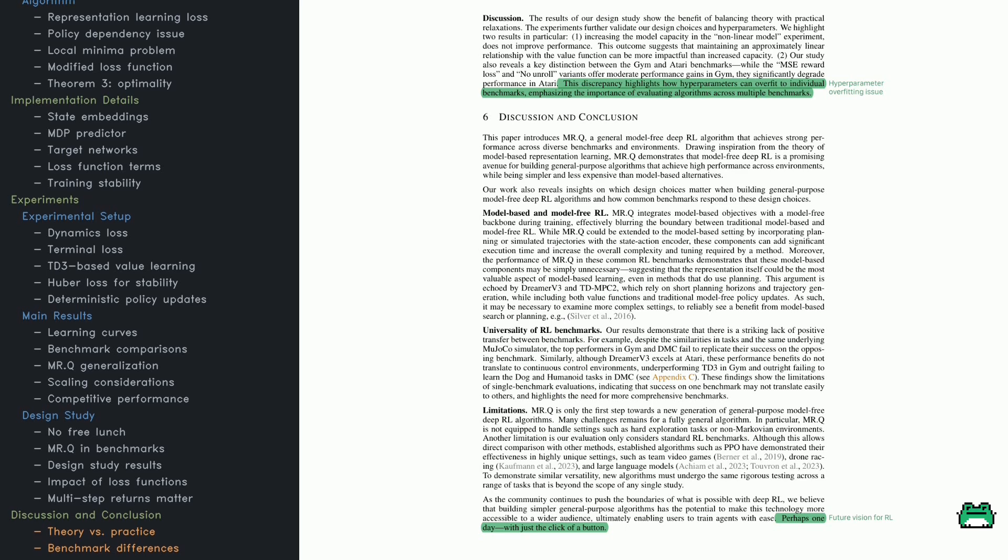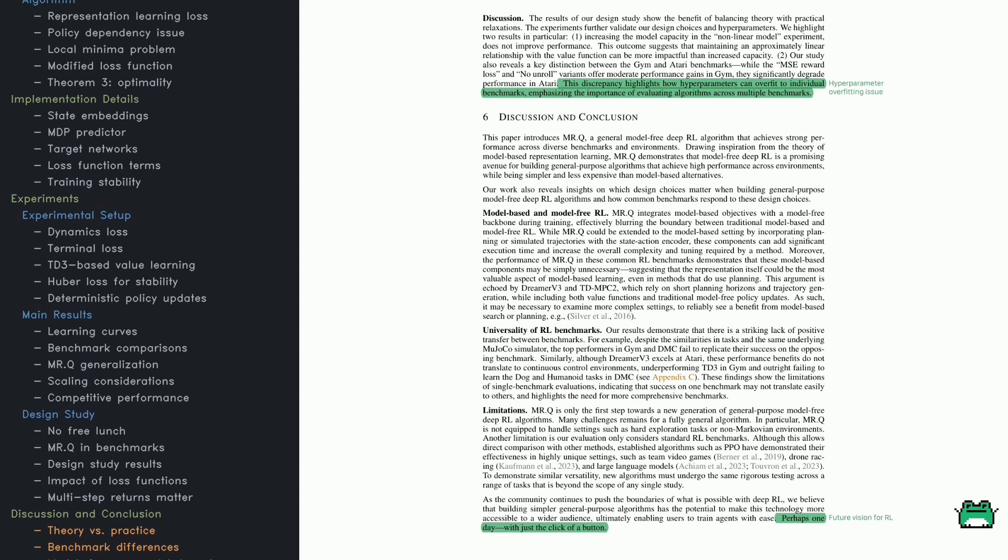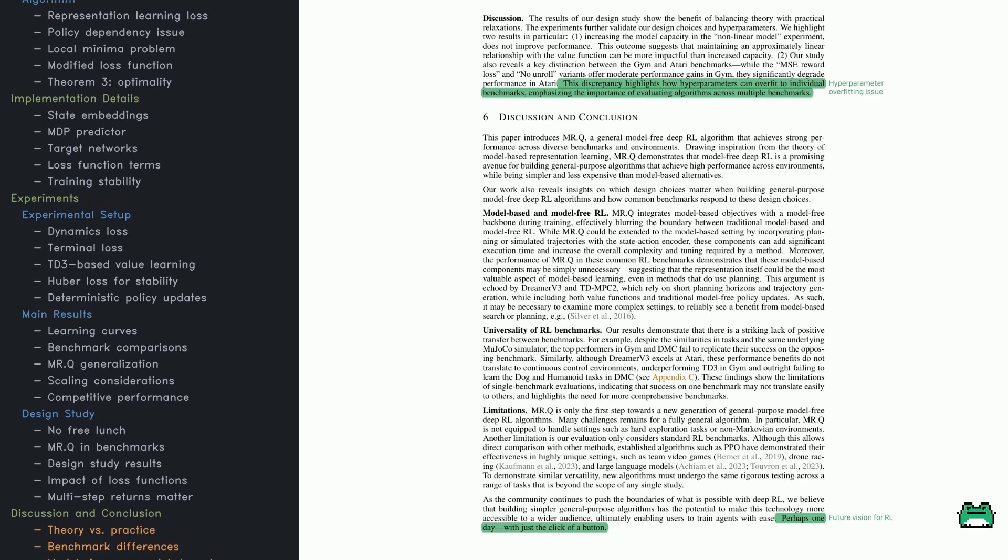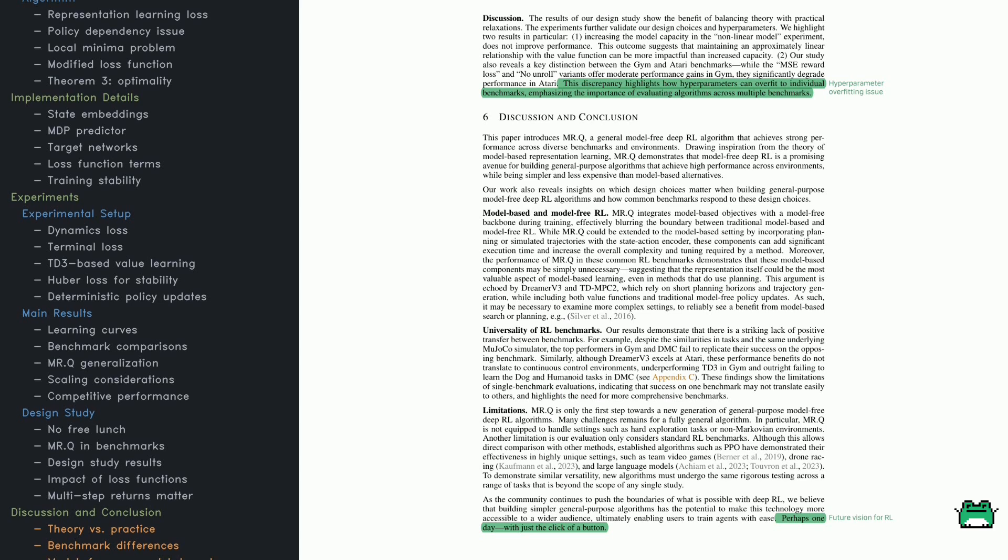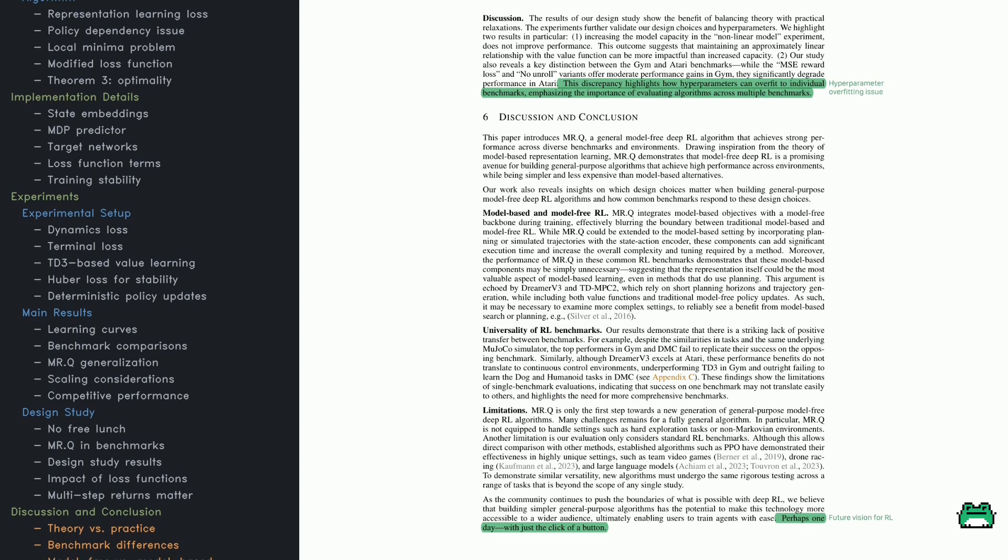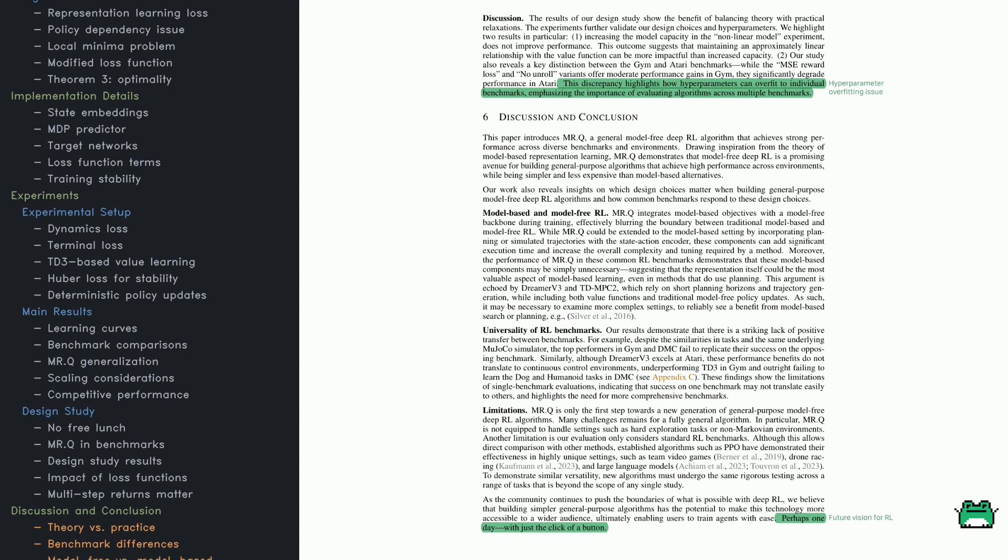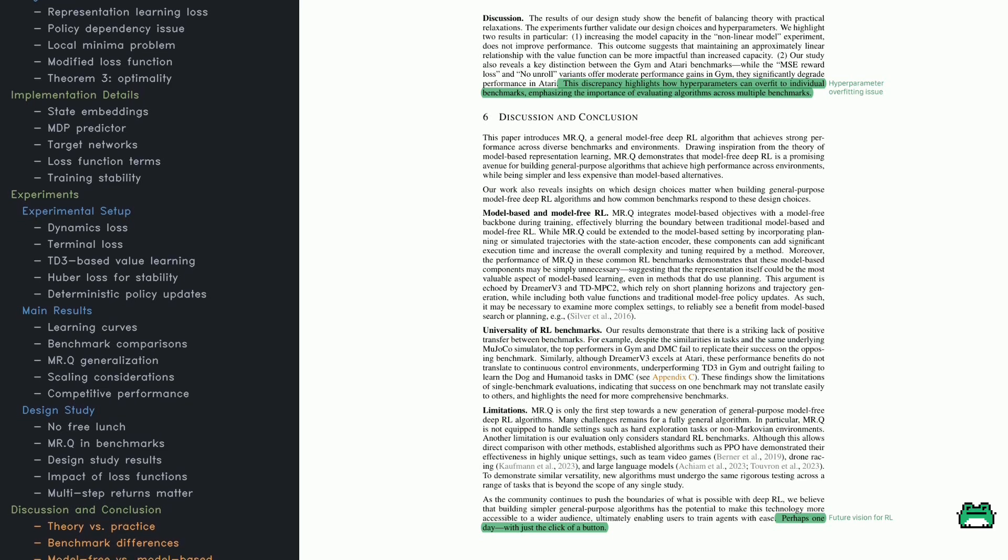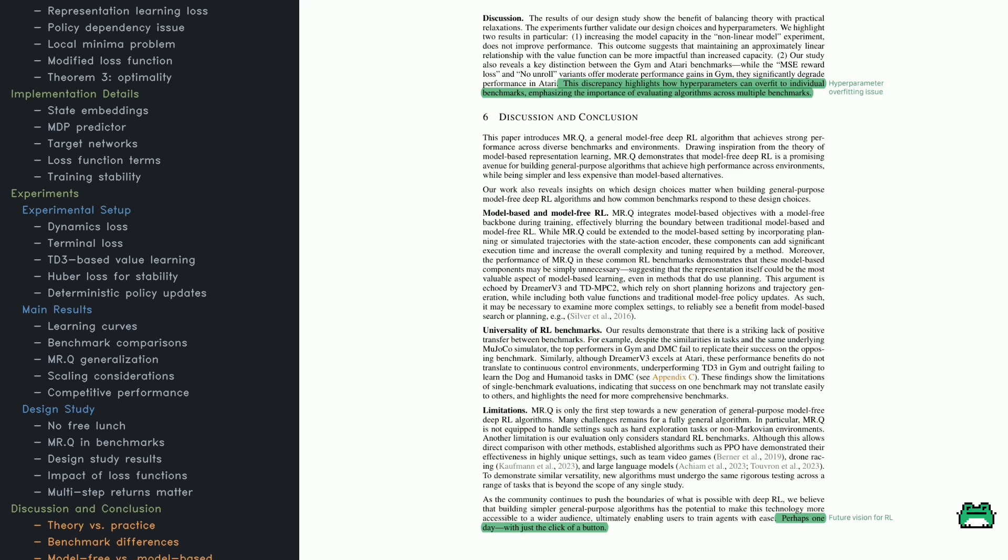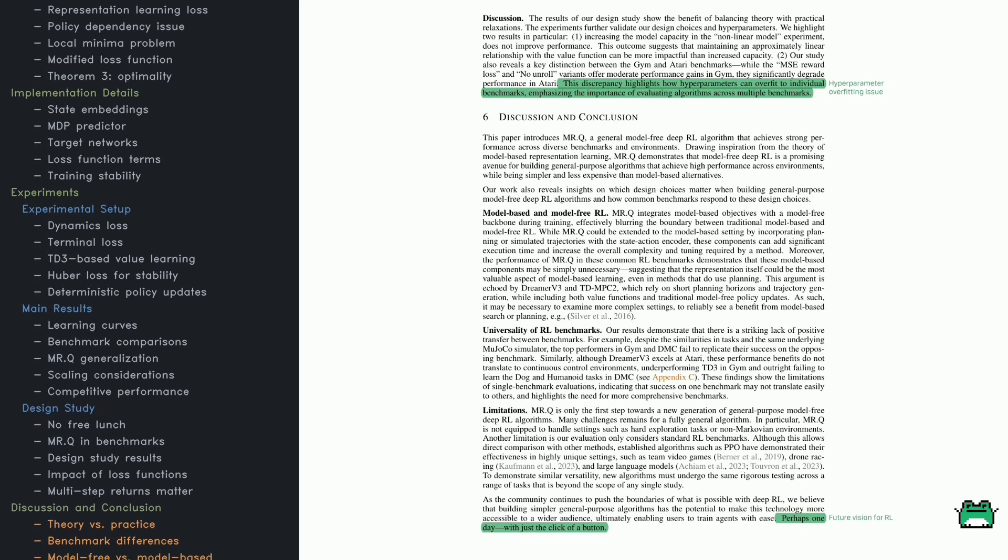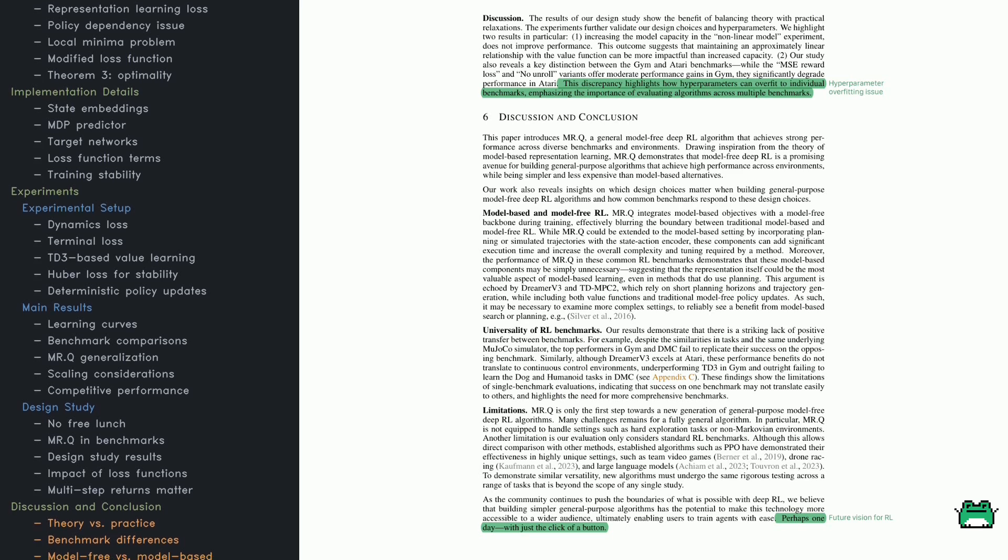So when you look at the learning curves, keep in mind that they're scaled differently. Overall, the results suggest that MRQ is an efficient model-free alternative that can generalize well across multiple types of RL tasks.